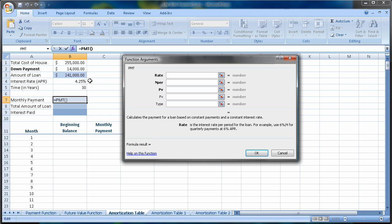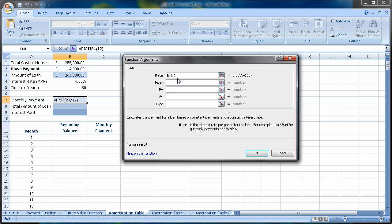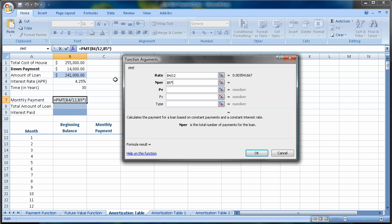So our rate is 4.25%. Since I'm going to be making a monthly payment, I'm going to divide that by 12. Remember, if we were making quarterly, we would divide it by 4. If we were making 2 payments a month, divide it by 24. If I was making 2 payments a year, divide it by 6. Number of periods, in this case, 30 years times 12, or 360 months.